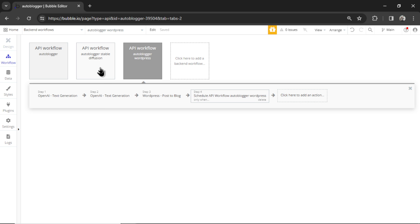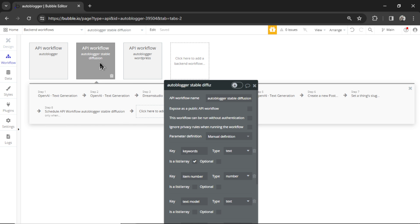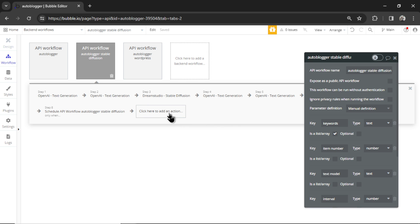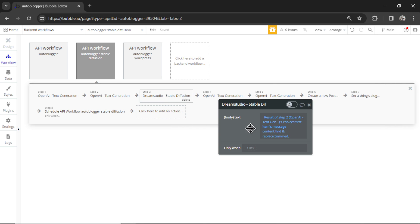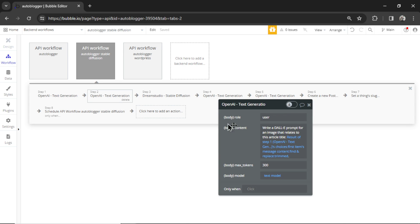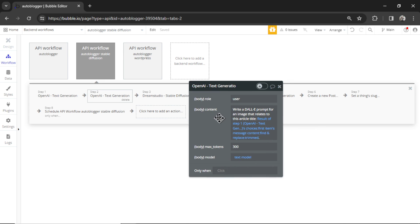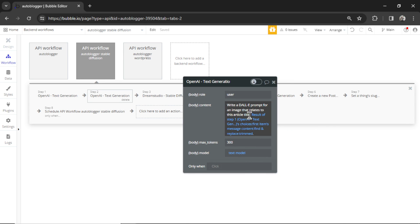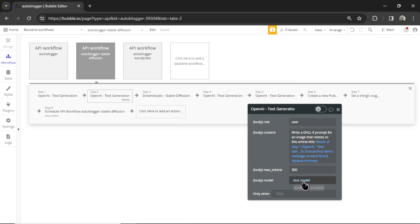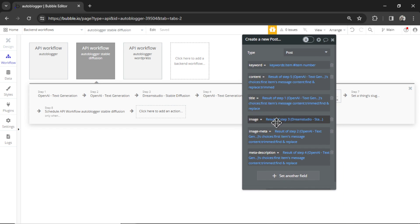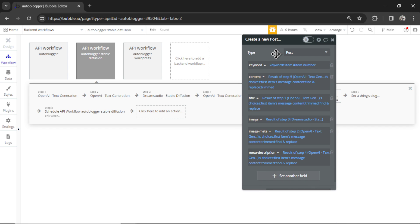And then the stable diffusion workflow is the same as the regular workflow. The only difference is instead of Dolly images, we're generating with Dream Studio. And we're sending a prompt, and that prompt is created by GPT-4 or whatever text model you chose.